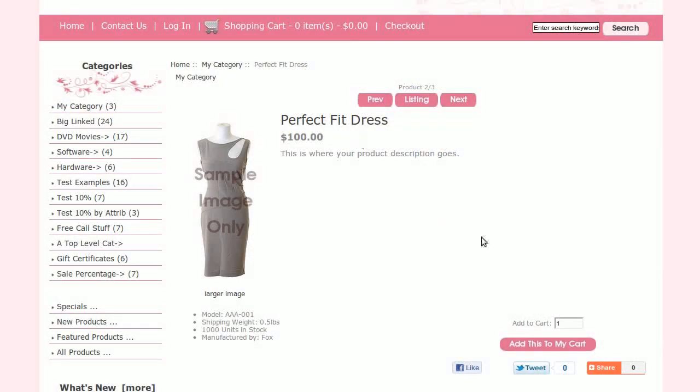Hi! Today I will be showing you how to add attributes to your products. Attributes can be sizes, colors, etc.